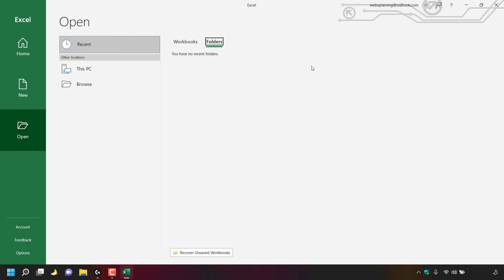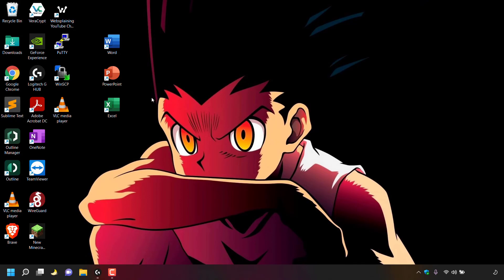That pretty much concludes the video on how to permanently hide recent documents and folders lists in Microsoft Word, PowerPoint and Excel. If you enjoyed this video be sure to give it a like, comment down below, and most importantly subscribe to support the channel. I'll see you on the next video.